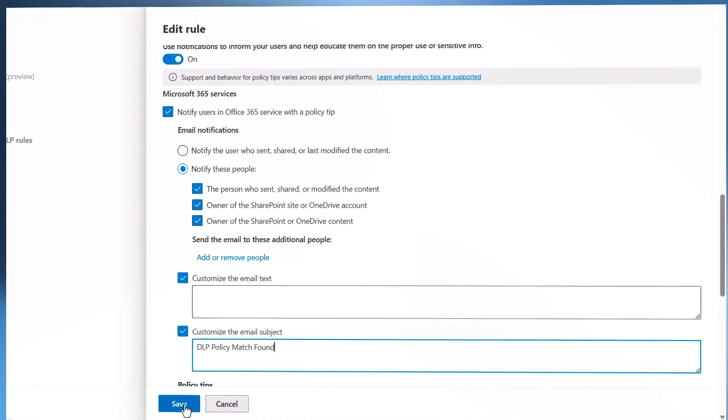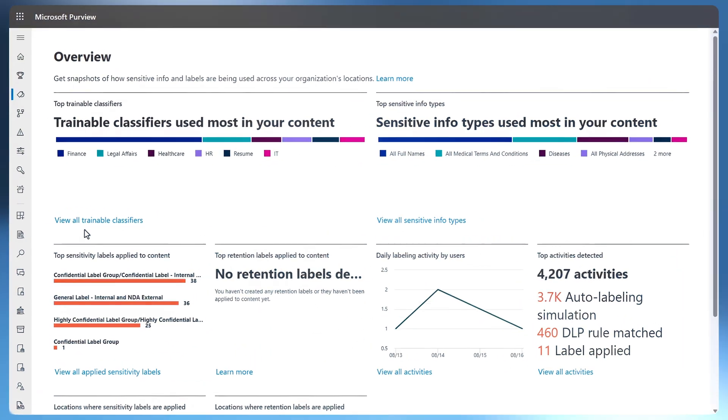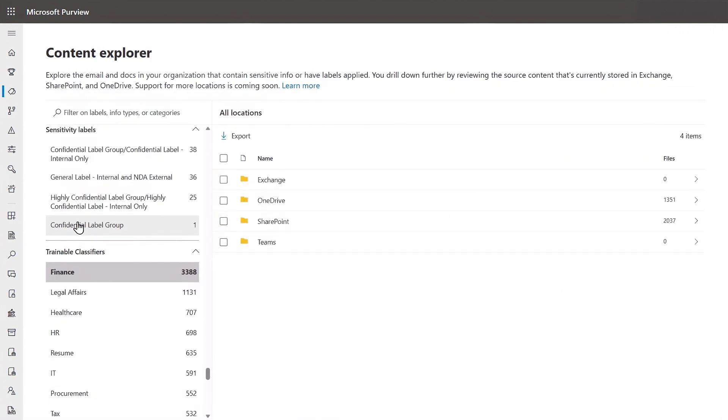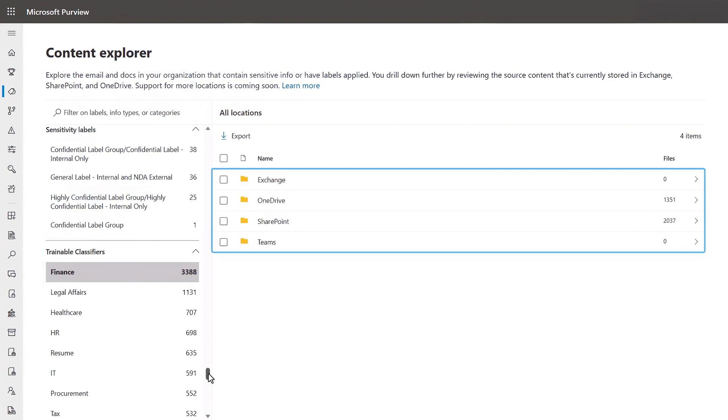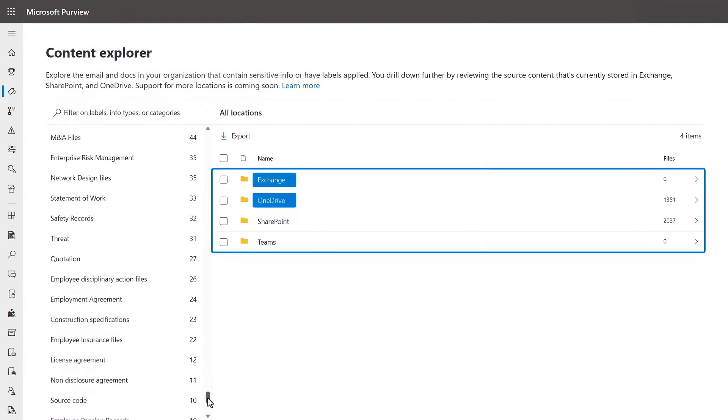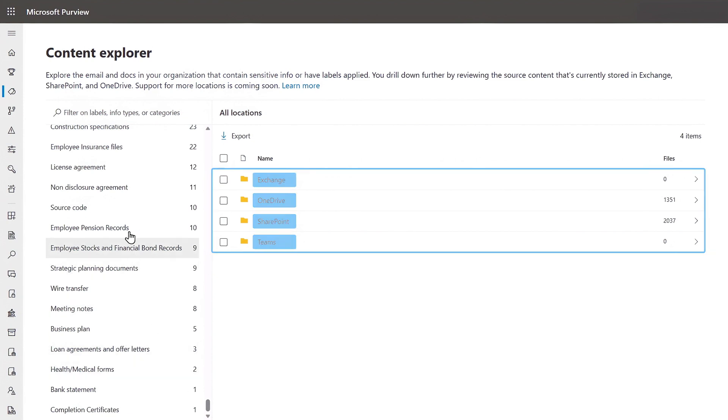Now let's fast forward in time to our fully configured environment where we just flagged the source code and credentials. As an admin, we can audit everything that gets discovered from the Purview compliance portal. The content explorer as part of data classification is where you can find a 360 degree view of discovered sensitive information and where trainable classifiers have detected matching files, whether that's in Exchange, OneDrive, SharePoint, or Teams.